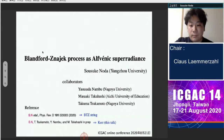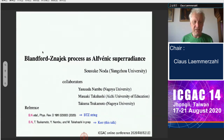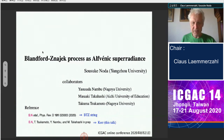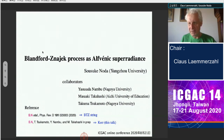We are now at 4:40 PM, or 10:40 Central European Summer Time. I would like to start the last session of the 14th International Conference on Gravitation, Astrophysics, and Cosmology. My name is Klaus Lemmerzahl, from the University of Bremen, and I am the chair of the session. The first speaker is Sozouke Noda from Yangchoo University, talking about the Blandford-Znajek process and Alfvén superradiance. Please, Sozouke, the floor is yours.